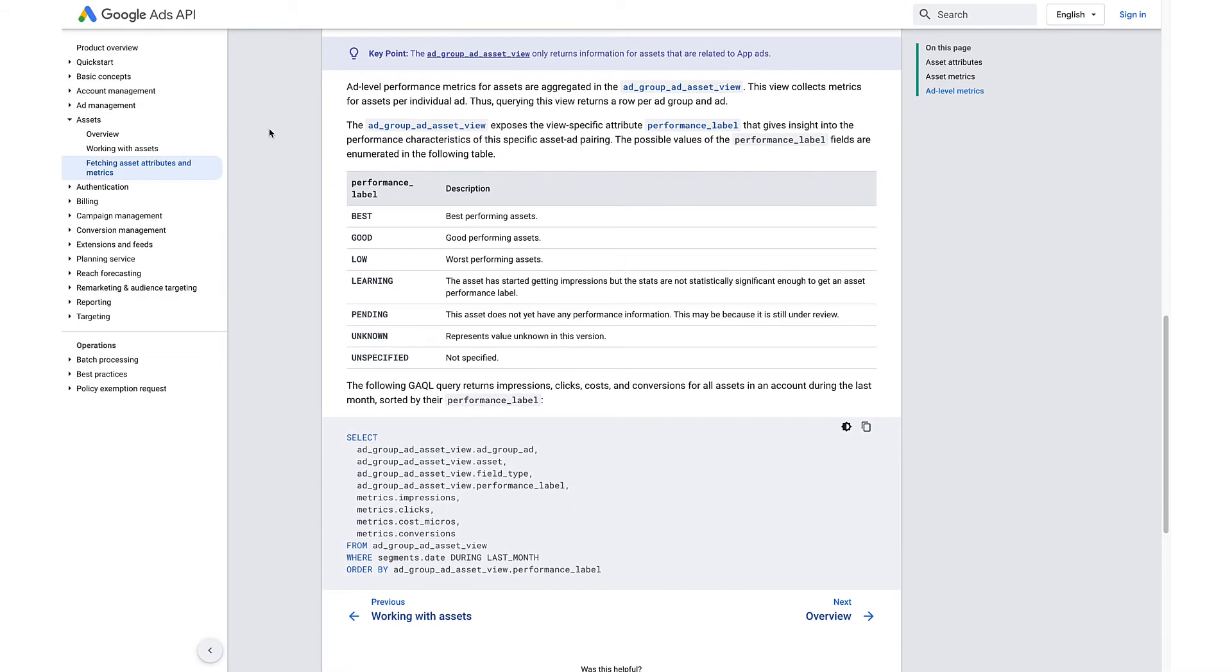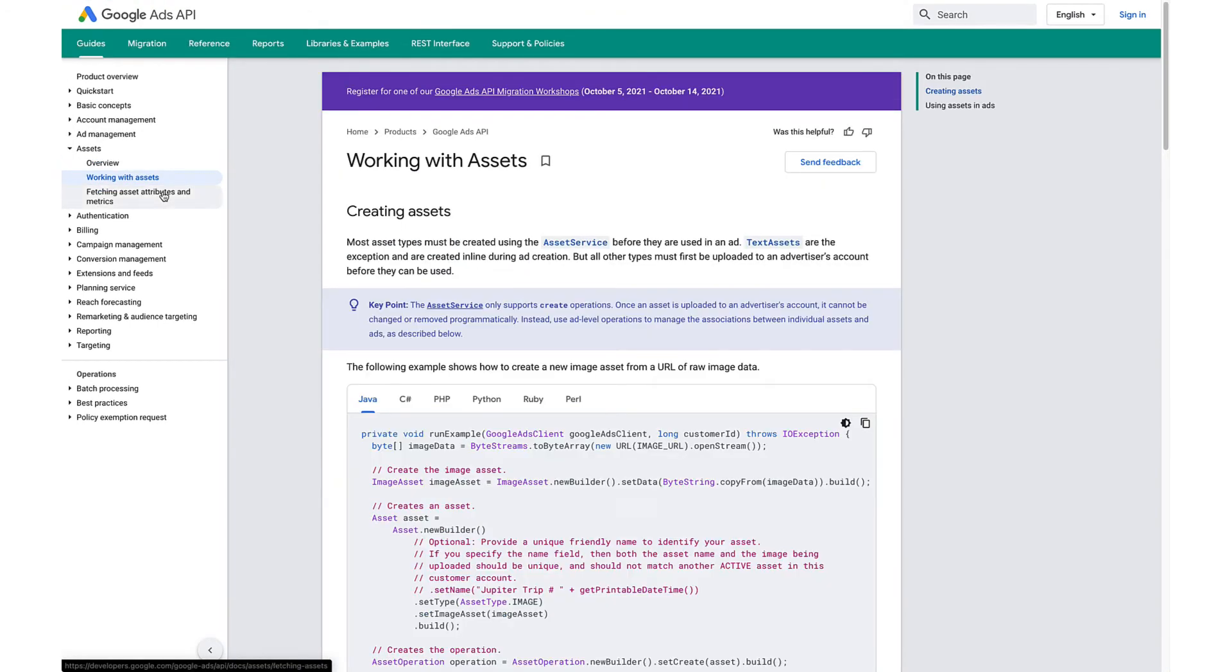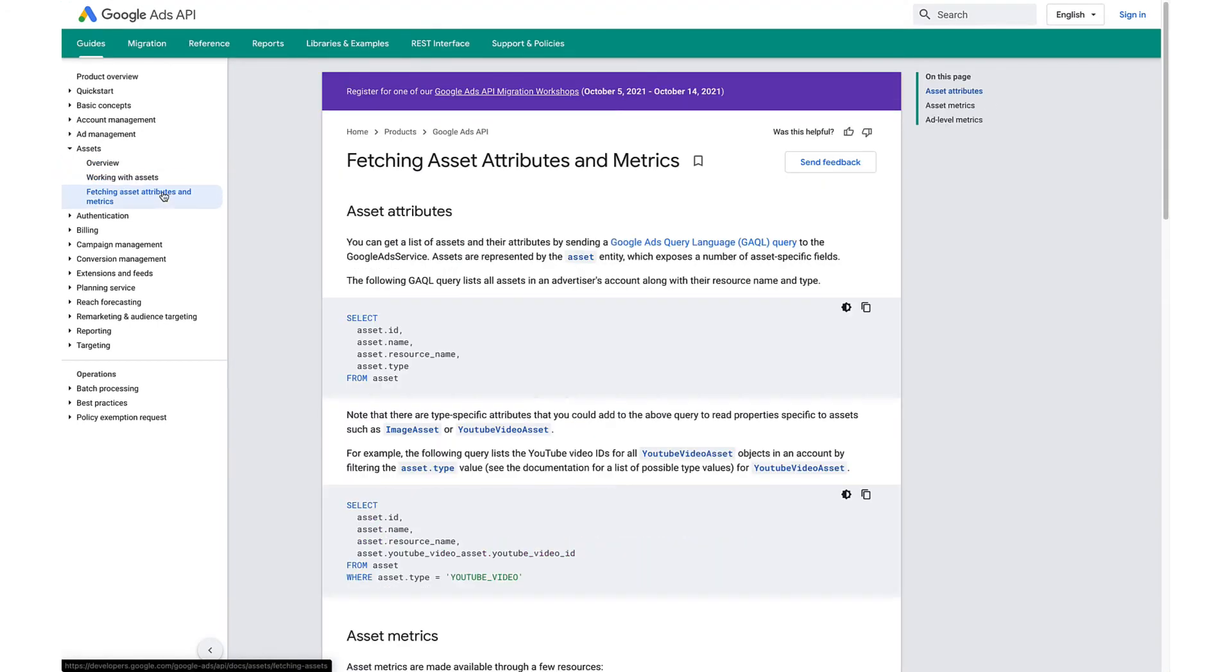For more details, please see the asset overview section on our developer site.